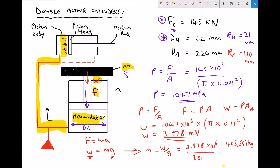Expressing that in metric tonnes — where one metric tonne is a thousand kilograms — we divide by 1000 and get 405.6 metric tonnes. So what that demonstrates is that a significant mass is required in order to create the downward force requirement, and that downward force is what's responsible for pressurising our oil.